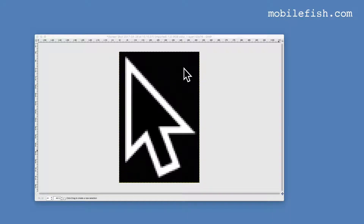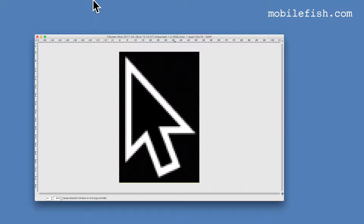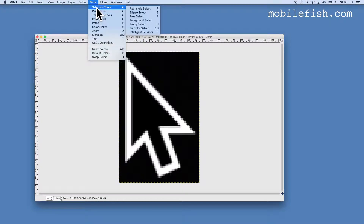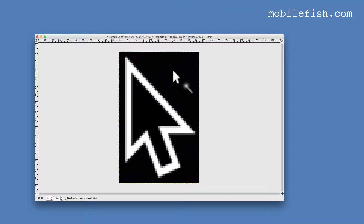I will erase this black background into a transparent background. First select Tools, Selection Tools, Fuzzy Select, then click on the black background.